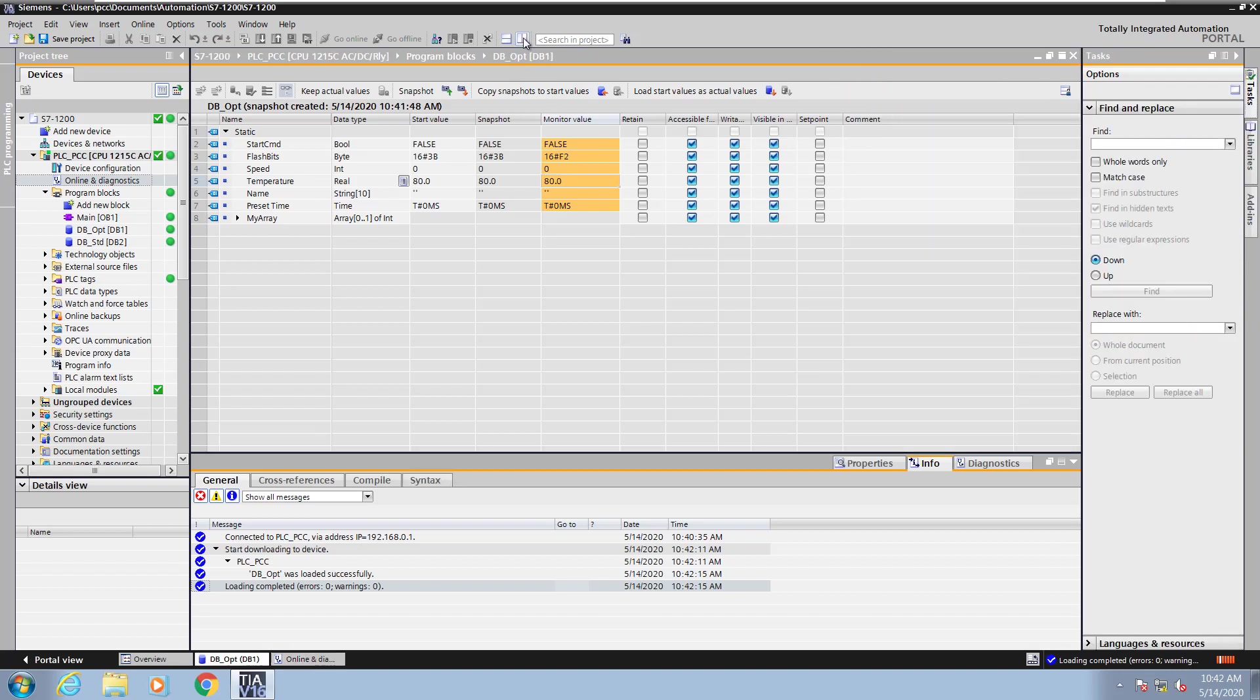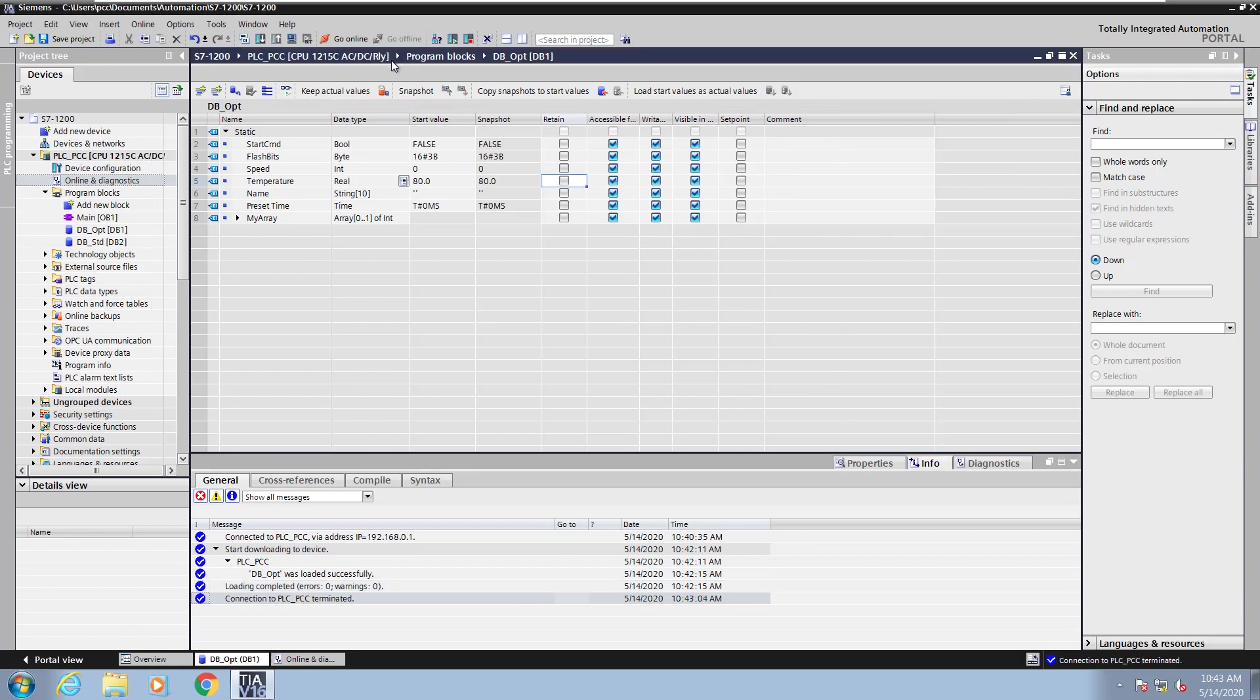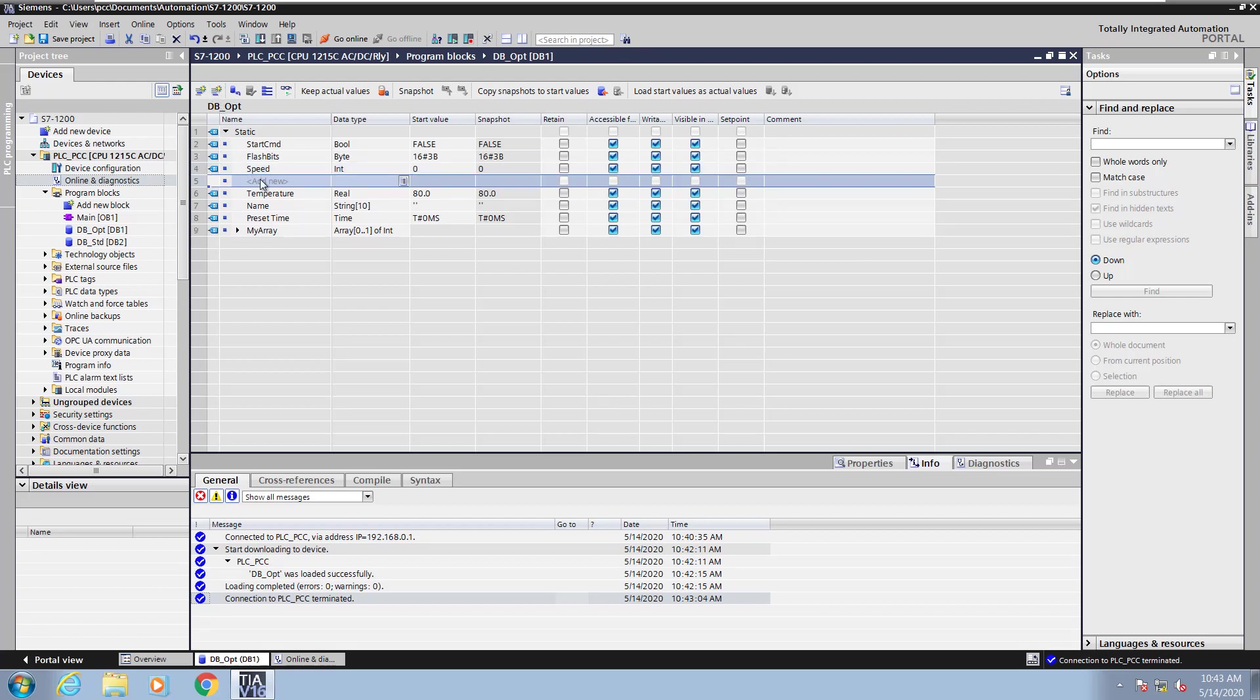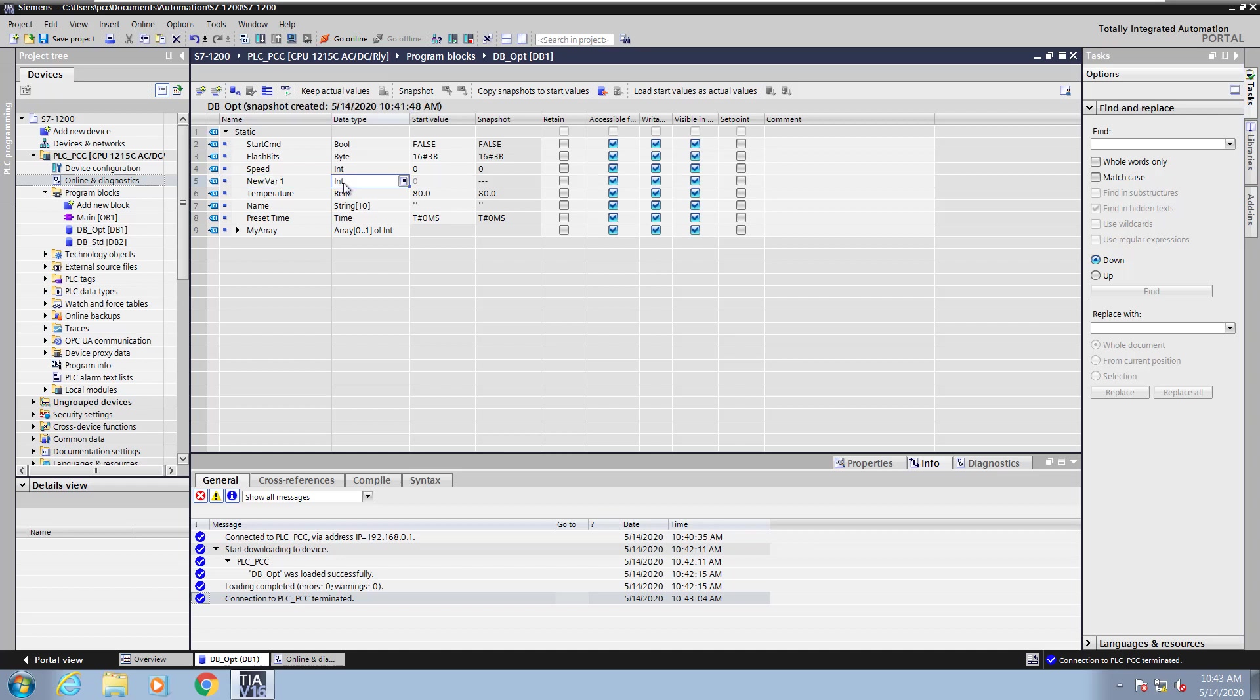I'm going to close the split screen view. Now I'm going to go offline with the data block and insert a value inside the data block. I'm going to insert a new row after speed, and I'm going to call this one new var one and it's going to be of the data type integer.